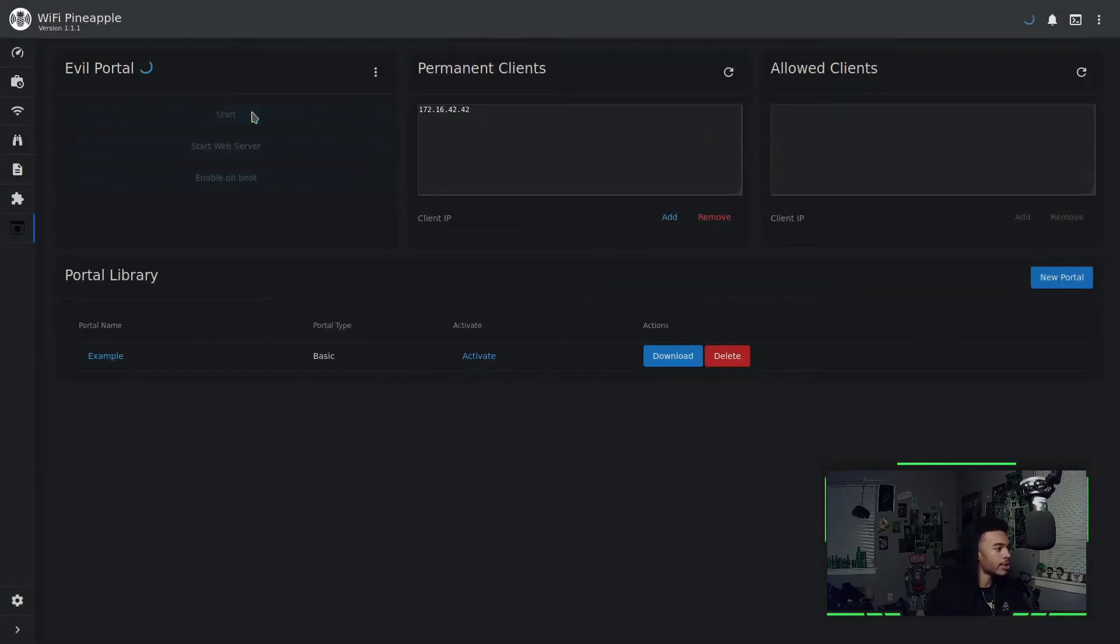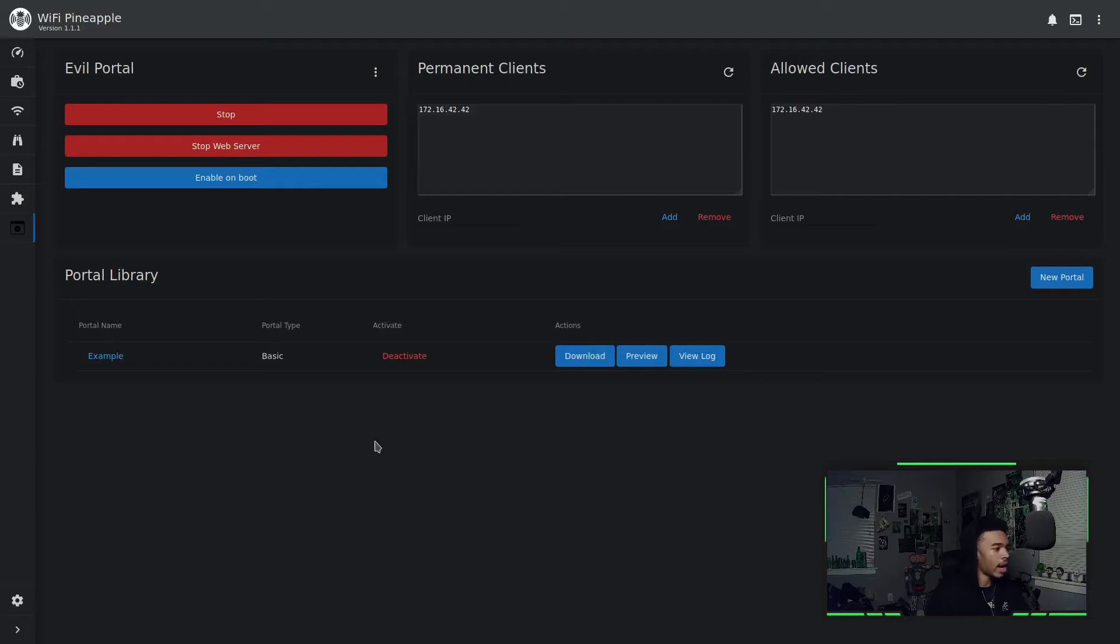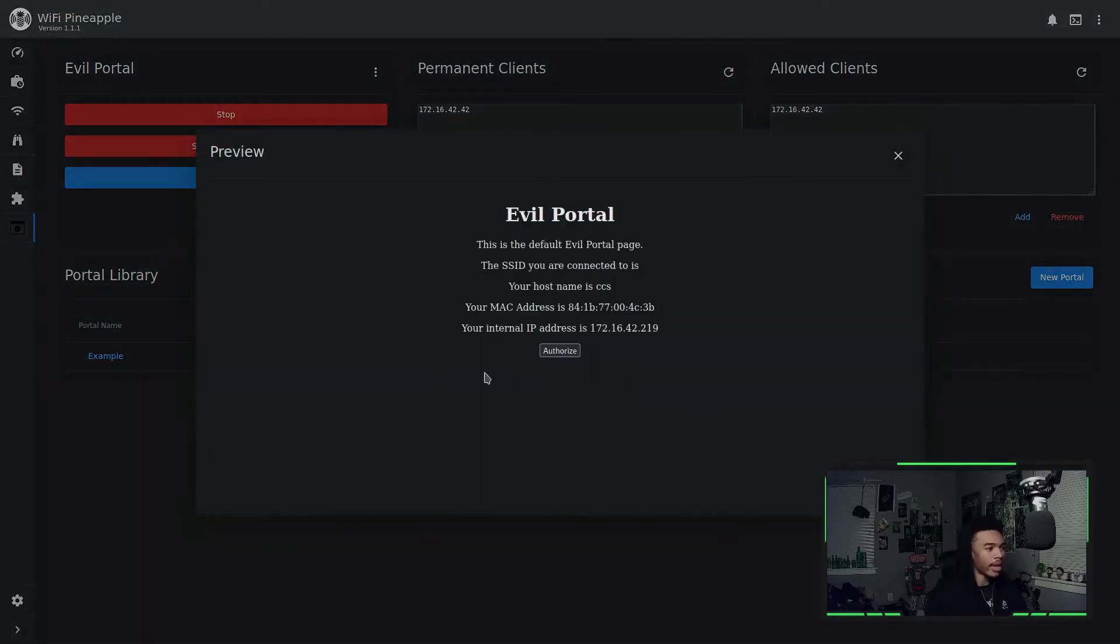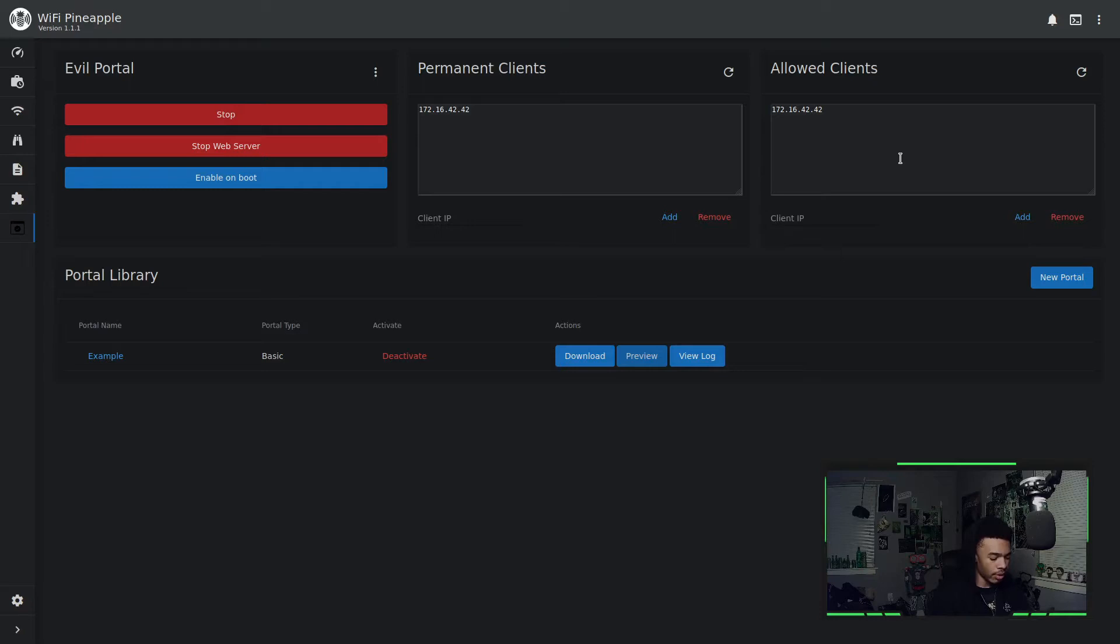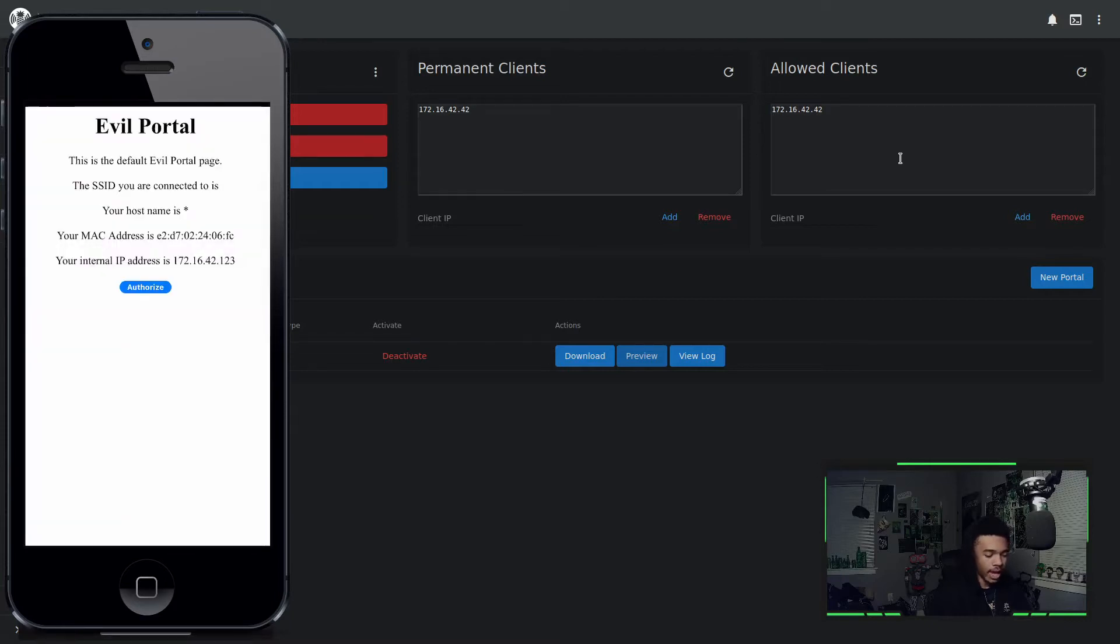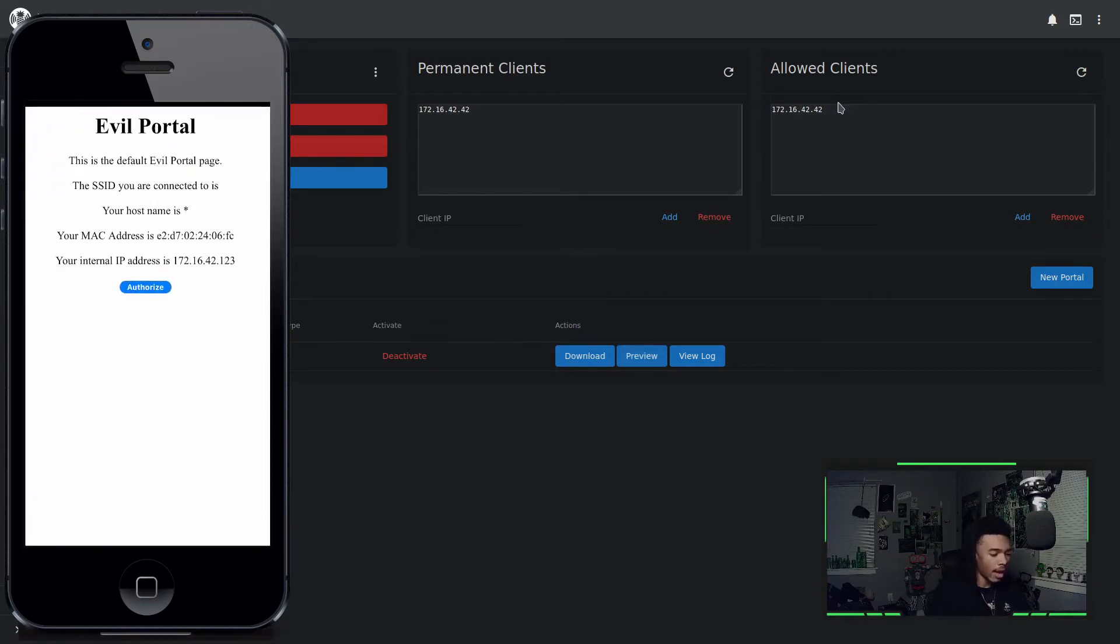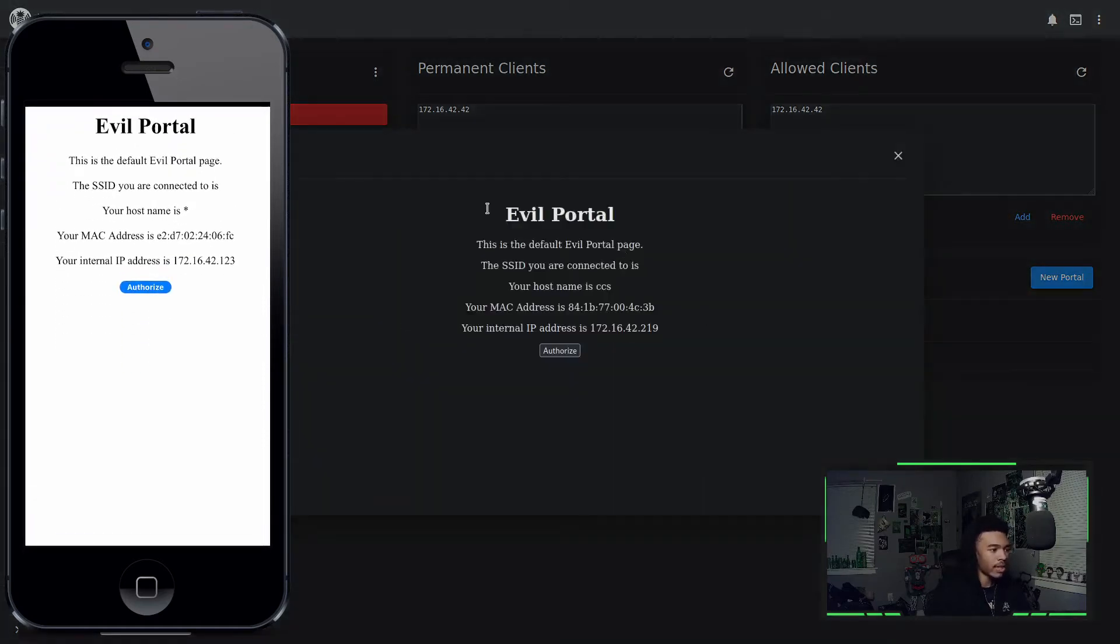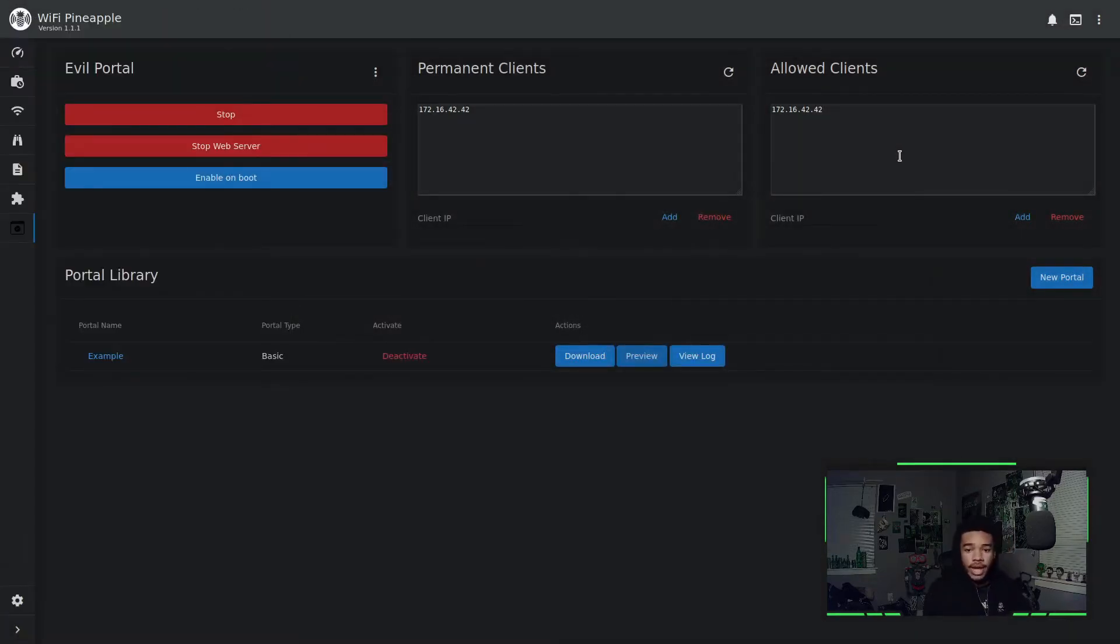So what we can do is actually start up evil portal. You can see that it started up. Awesome. So if we hit activate, it's going to activate that default portal, and this is what it's going to look like when you go into the evil portal. So on my phone, we've connected to my rogue access point. I can actually record my screen for you guys. Let's just go to the IP address of the router, 172.16.42.1. And if we go to that, it's going to ask us to authorize. Now I'm not going to click authorize because it already added me to the allowed clients. But basically when we go on the router's page, it's going to say this default evil portal, like the one that we have right here.